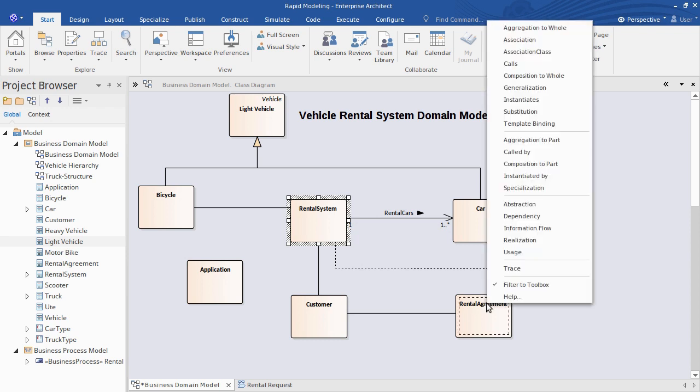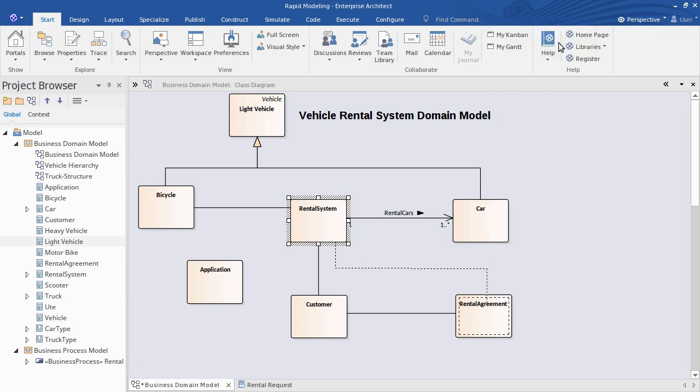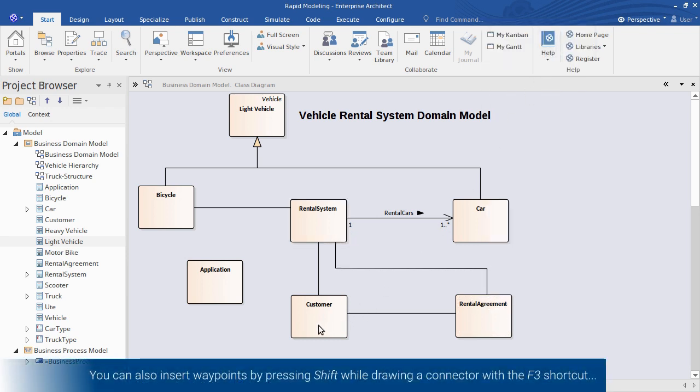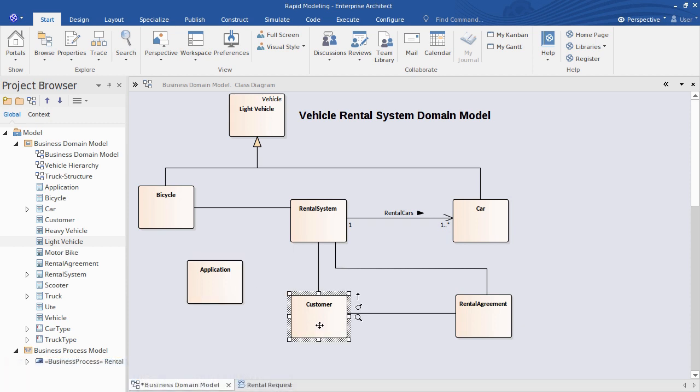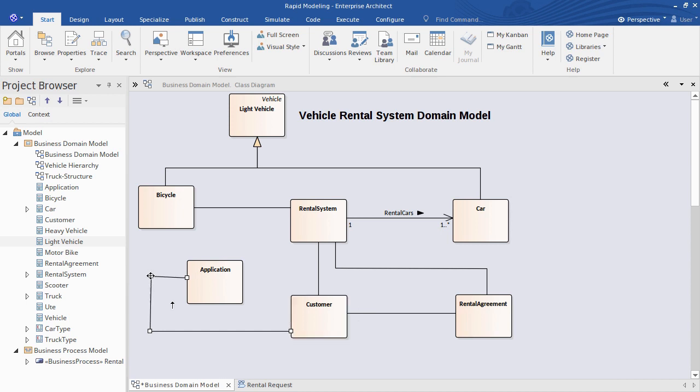This works nicely with the F3 shortcut too. So to relate customer to application, I press F3, start my association, then press shift to quickly add waypoints wherever I want. And tidying the line segments is literally a snap.